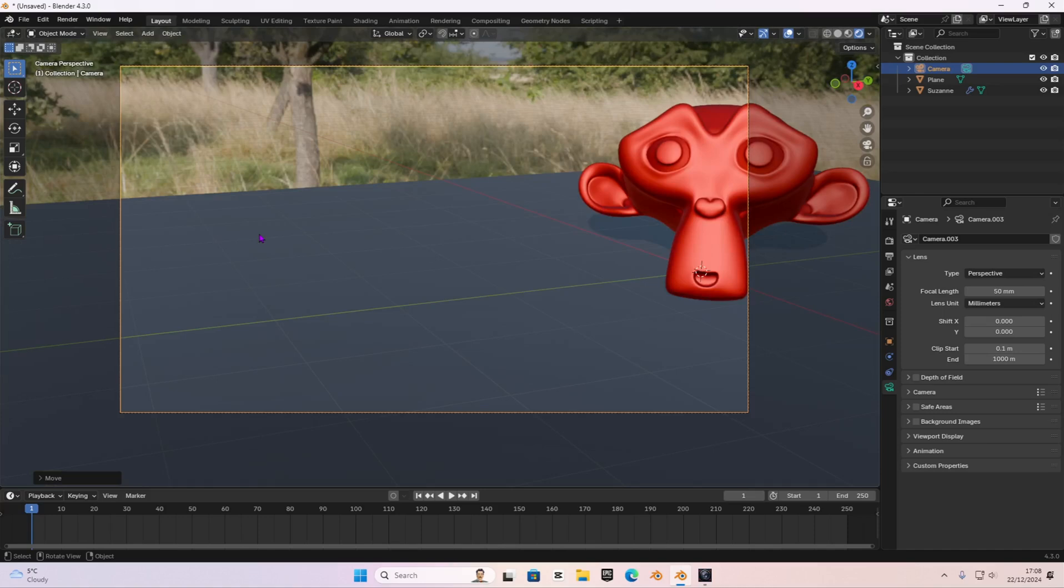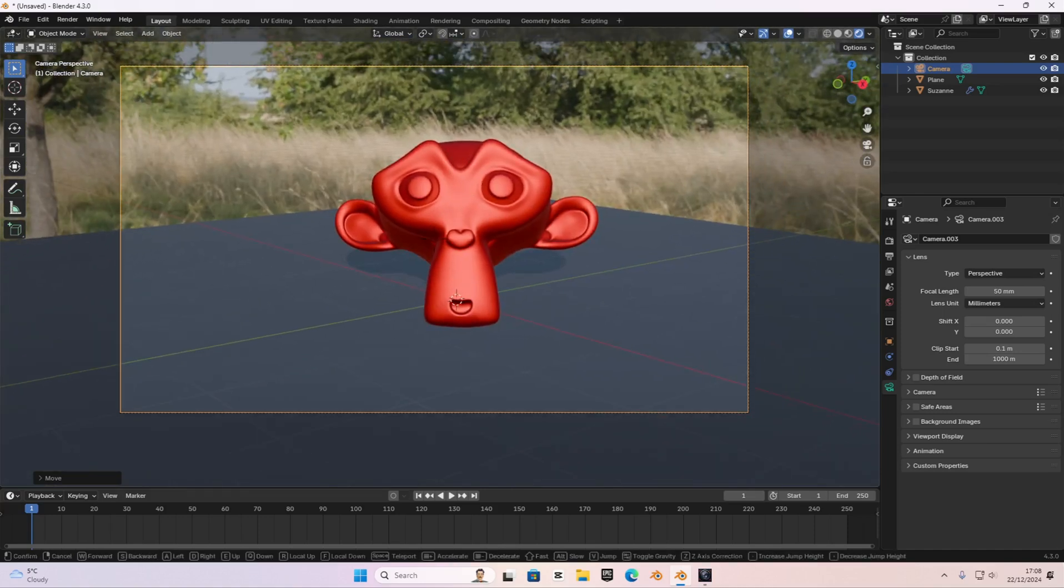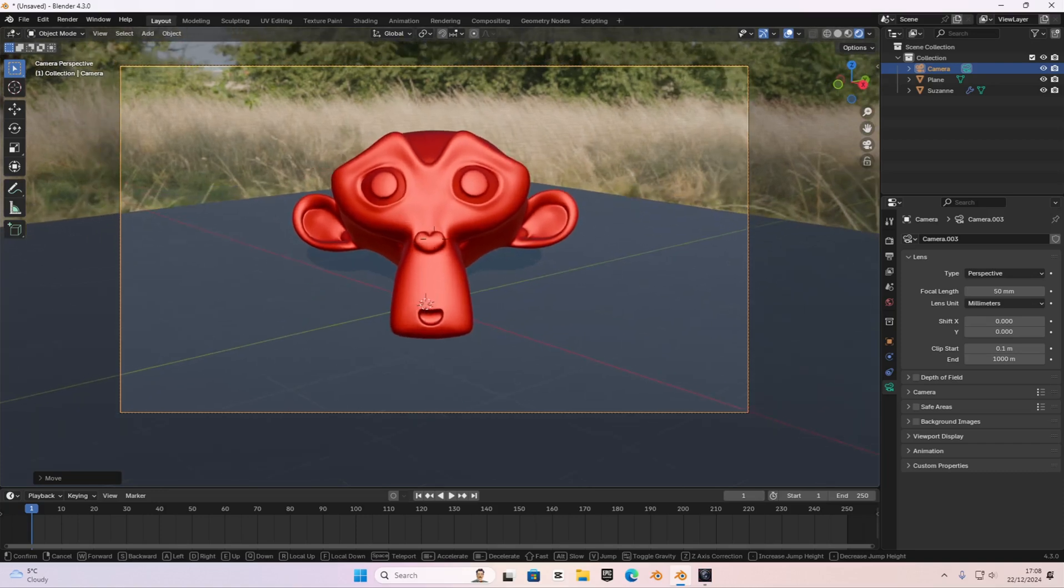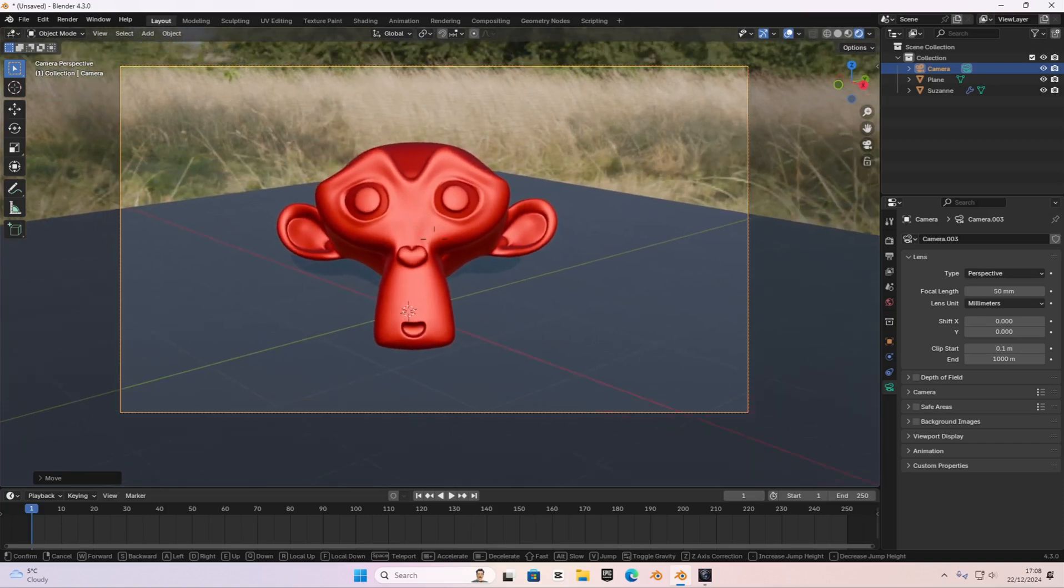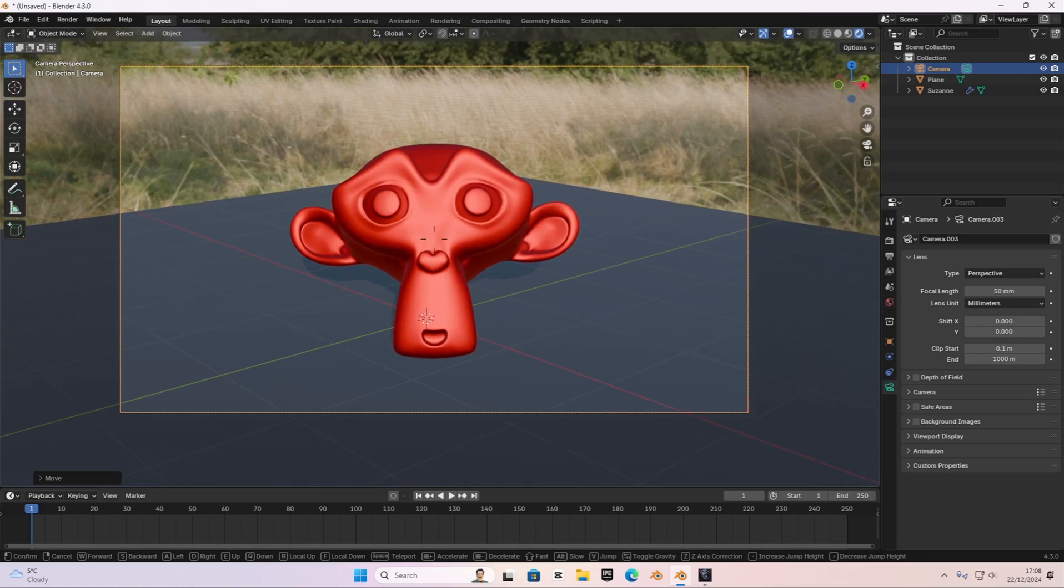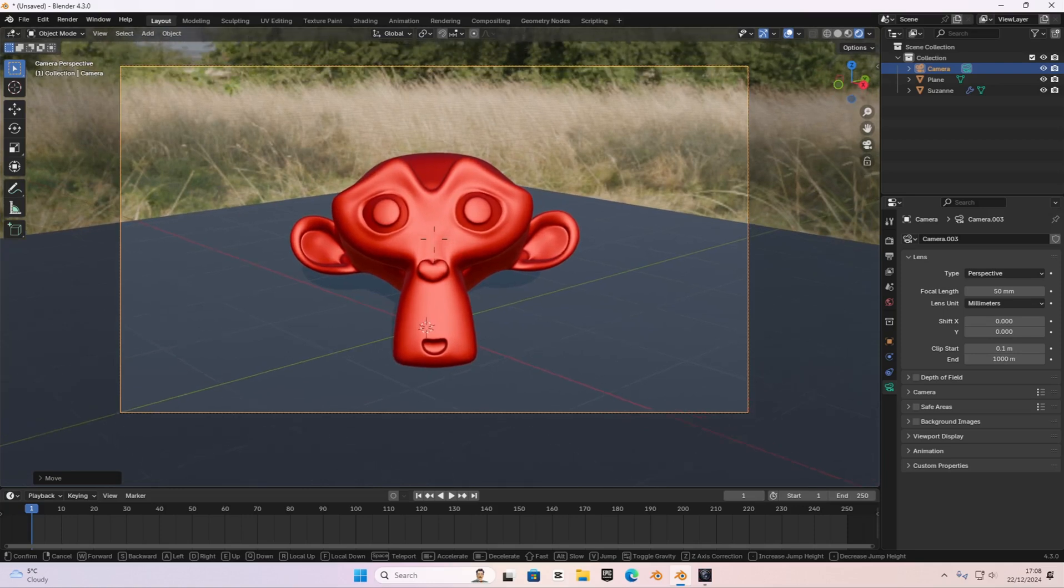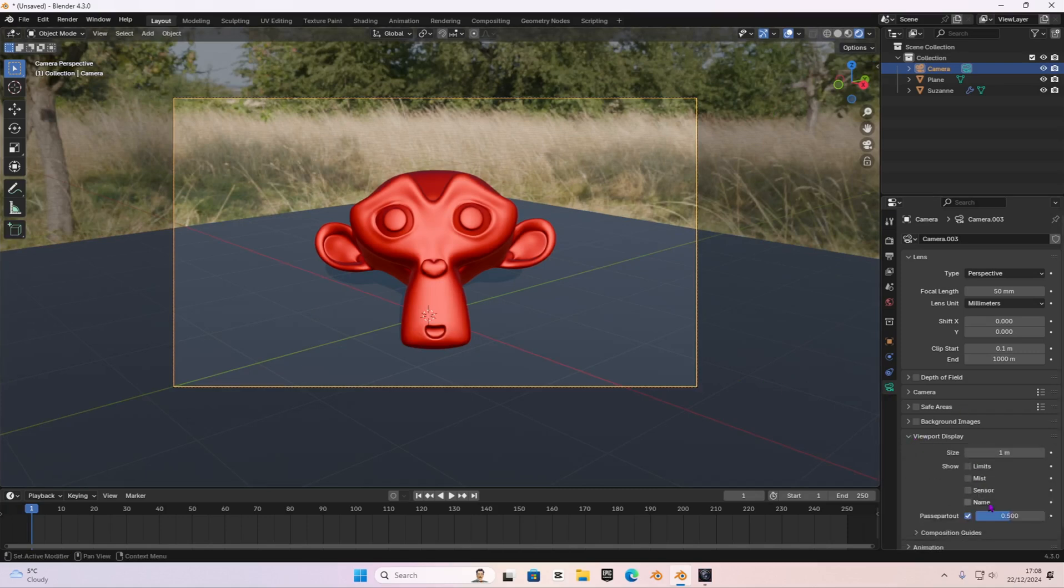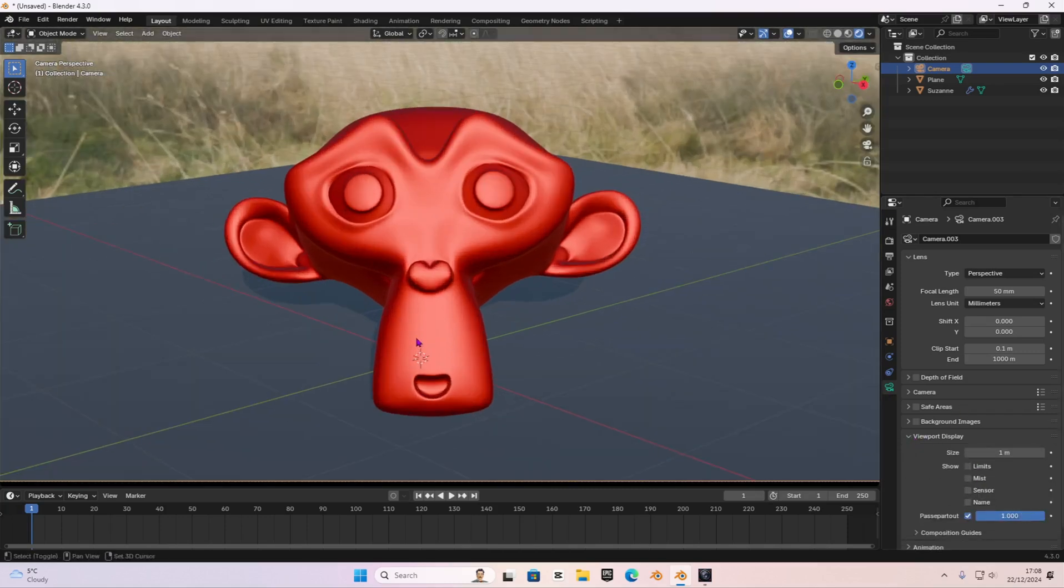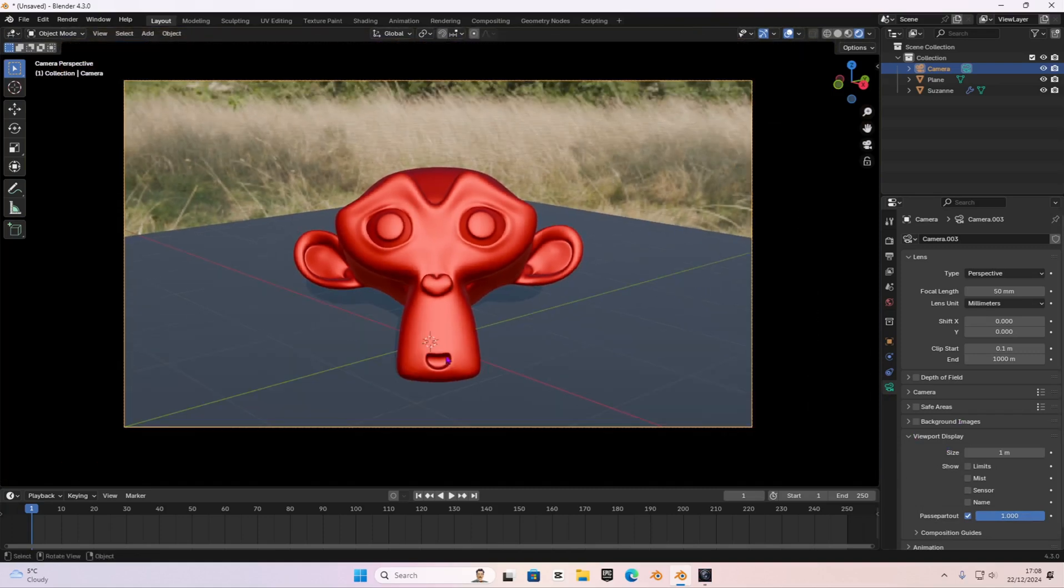Then we're going to quickly move the camera, pressing Shift and then the tilde key, and then to quickly move our camera around with WASD, something like that, and centering the monkey. I'm going to quickly go into camera viewport display and passepartout, and get that to one so you can actually see everything inside the camera.